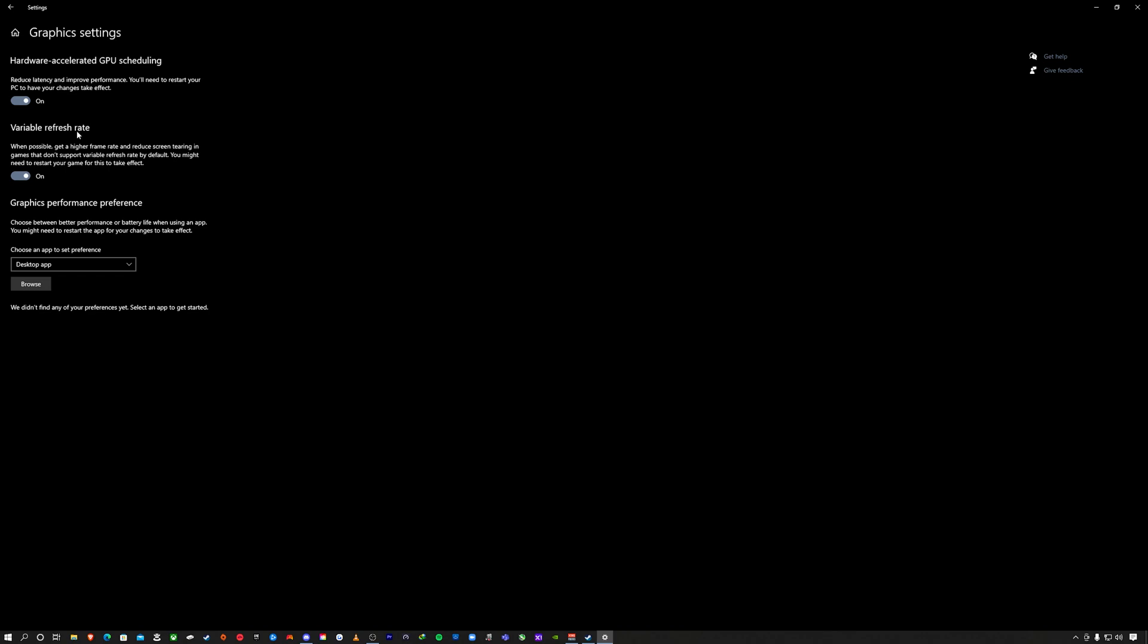VRR, this is Windows version of VRR. This is a Windows 10 setup, but you're going to have similar features or more in Windows 11. You want to turn variable refresh rate on. It says when possible get a higher frame rate and reduce screen tearing. Notice how it says reduce, not eliminate. That's why I showed the V-sync example earlier. Reduce screen tearing in games that don't support variable refresh rate by default. You might need to restart your game for this to take effect. You want both of these on.